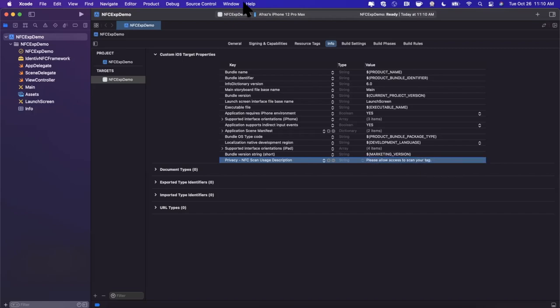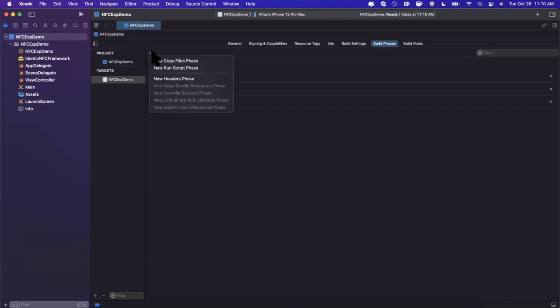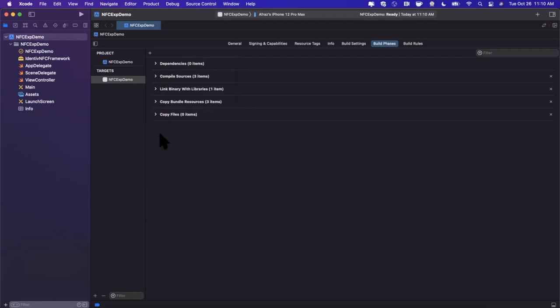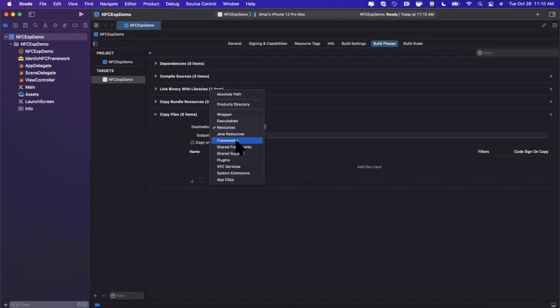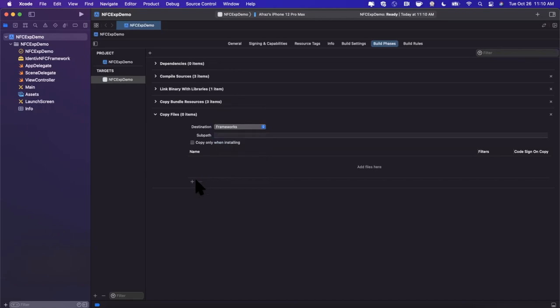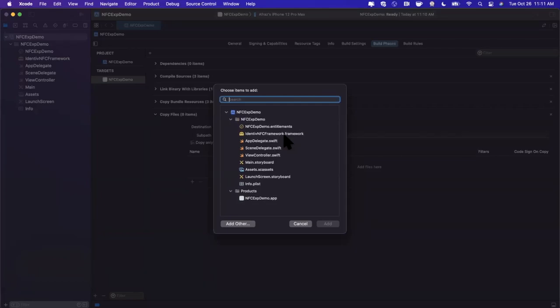The last thing that we need to do before we can start writing some code is go into our build phases, and we need to embed the framework. We're going to hit plus, we're going to hit new copy file phase. In here we need to change the destination to frameworks. We're going to hit plus, and in this dropdown we're going to hit the NFC framework that Identive has provided, which is this one here.